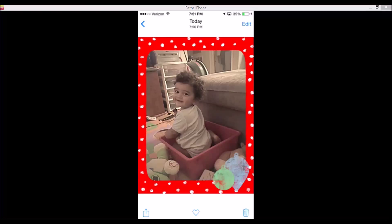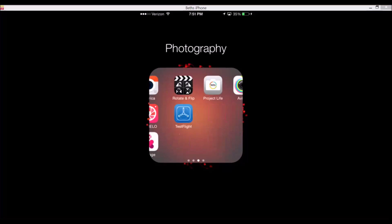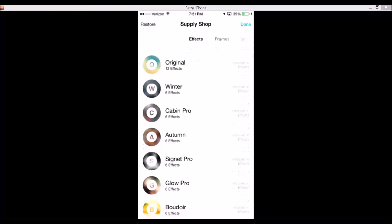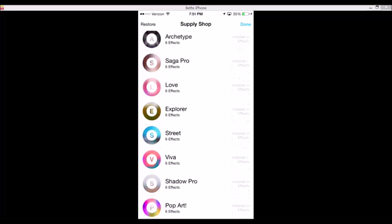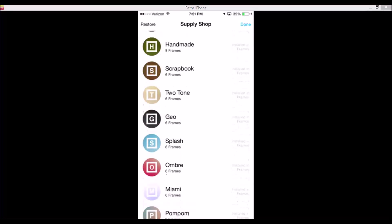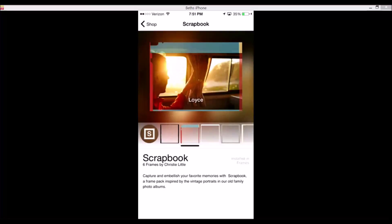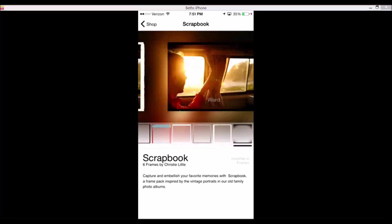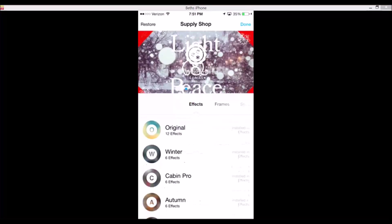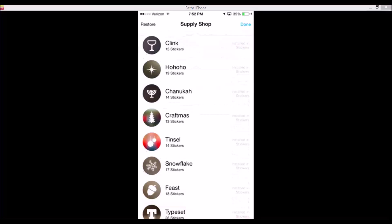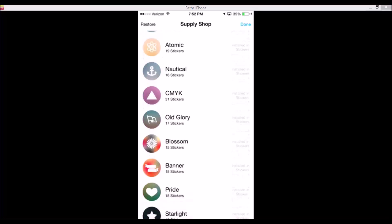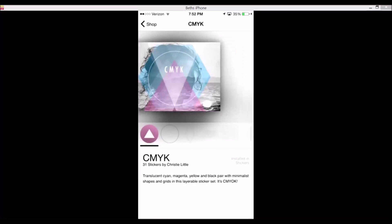What I really love about this app is the amount of product you get in it. Look — these are just the effects, the different effects you can use. And then frames — look at all those frames, they even have scrapbook frames. Stickers — fashion, love, zodiac frame — it's just amazing how many stickers you have.